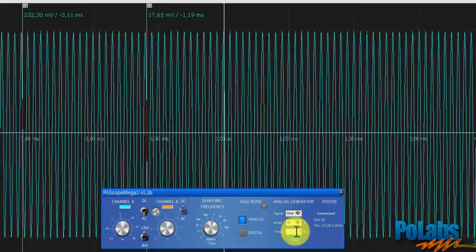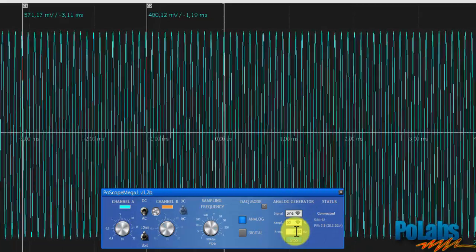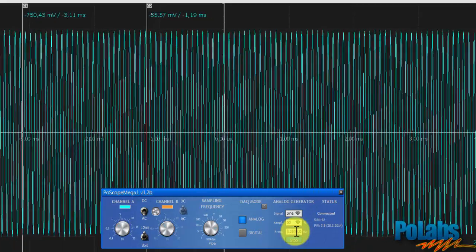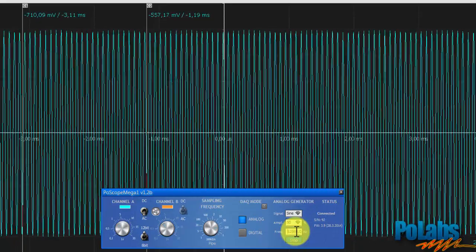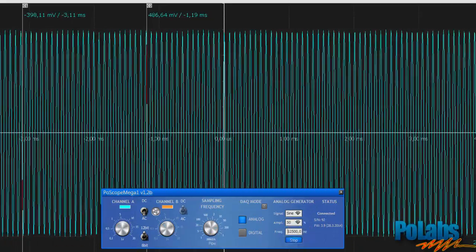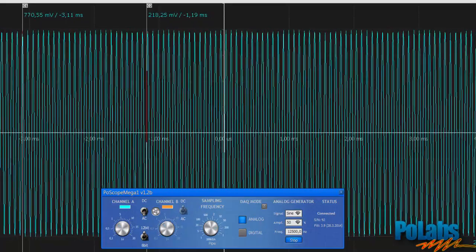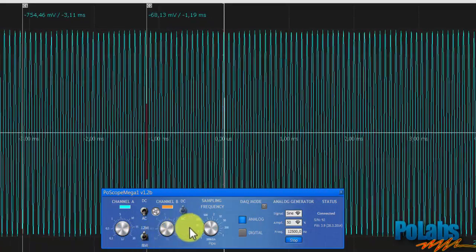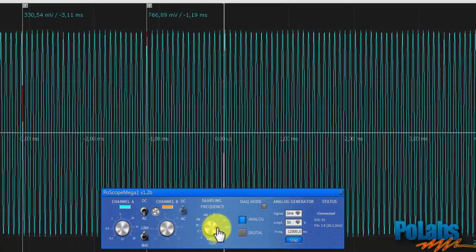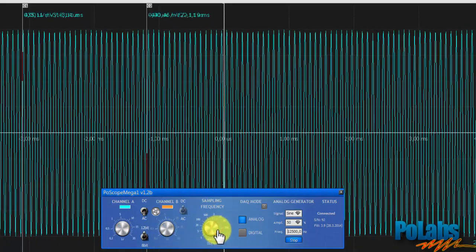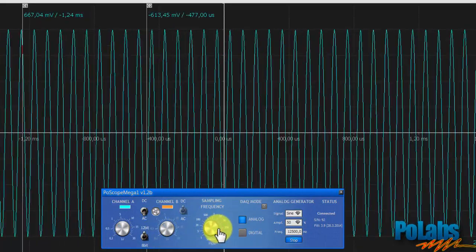Highest limit goes to 12,500 Hz or 12.5 kHz. If we type in a number larger than that, it automatically sets to 12.5 kHz.